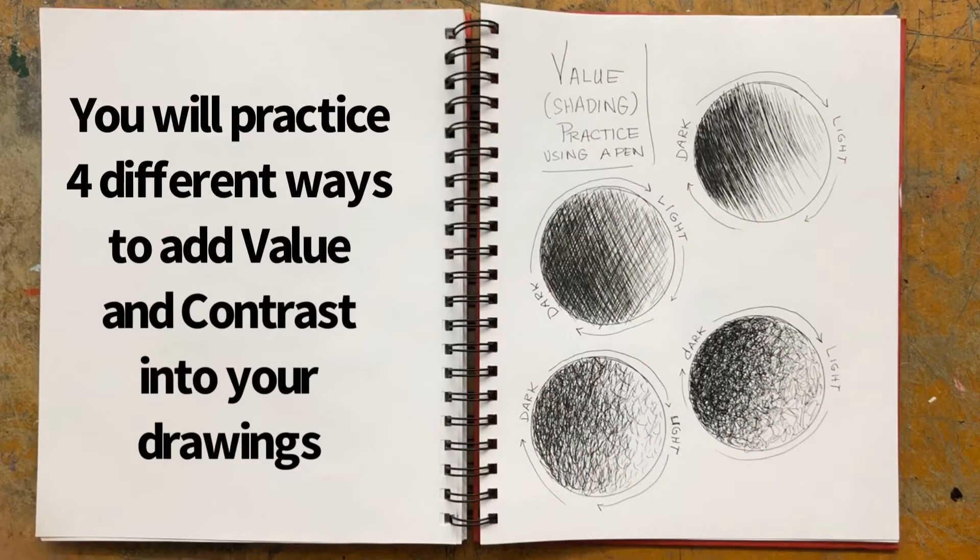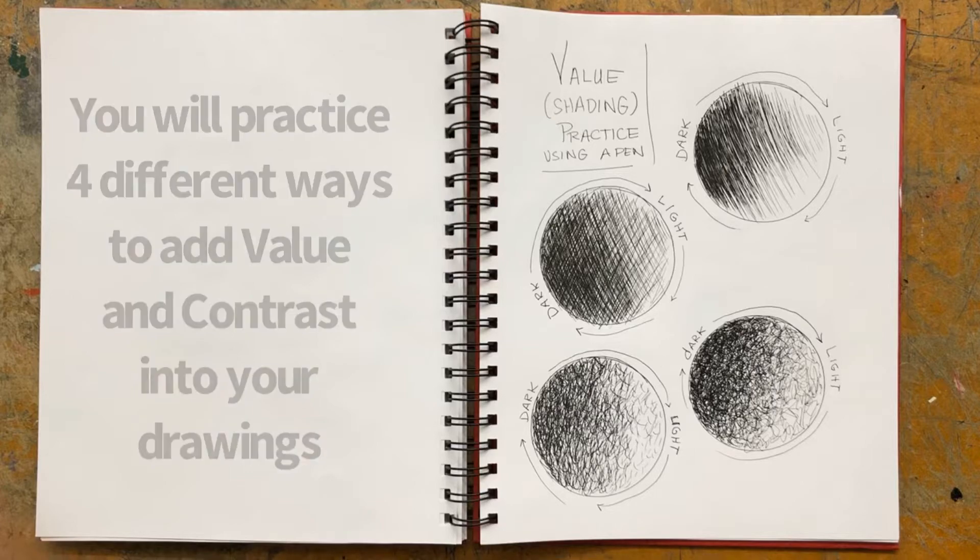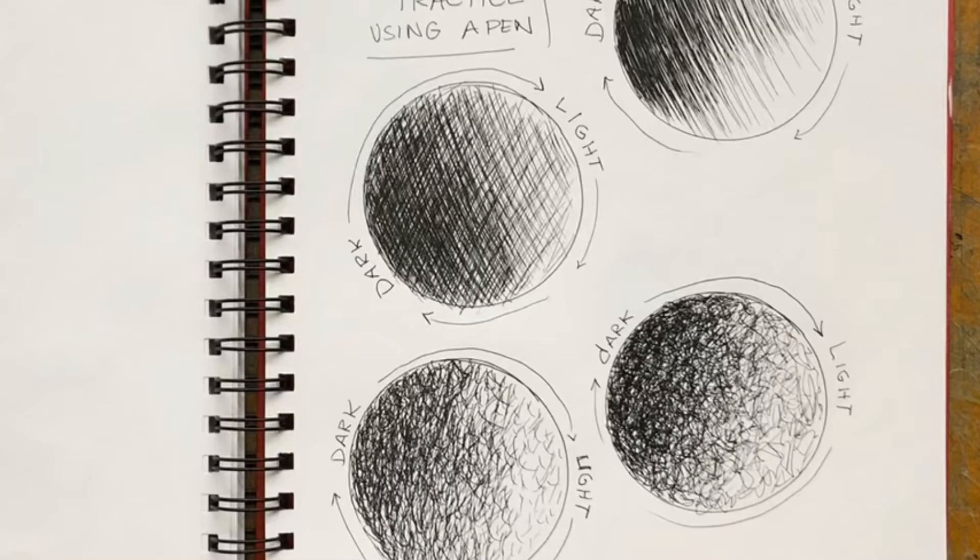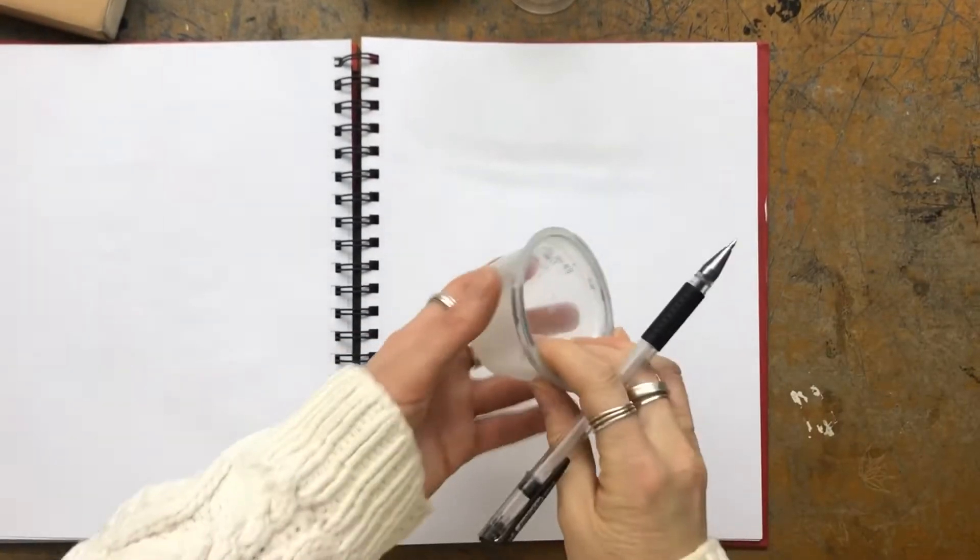So the way that we're going to start off here is we're going to practice different techniques of adding value. So you're going to be making, in your sketchbook, a page that looks like this, that has hatching, cross-hatching, a scribble technique, and a criss-cross, and those are the first initial ways we're going to practice drawing value.